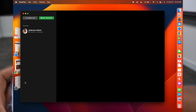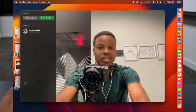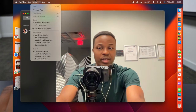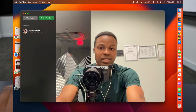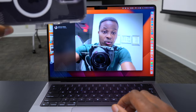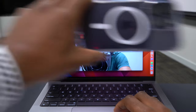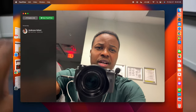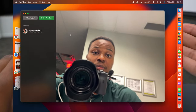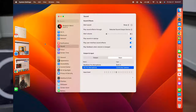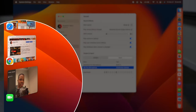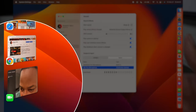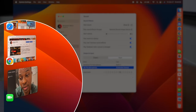Every time you go into FaceTime and click on Video, you'll have the option to use your iPhone and enjoy better, smoother quality. Continuity camera also works in Stage Manager, which is a pretty good addition.